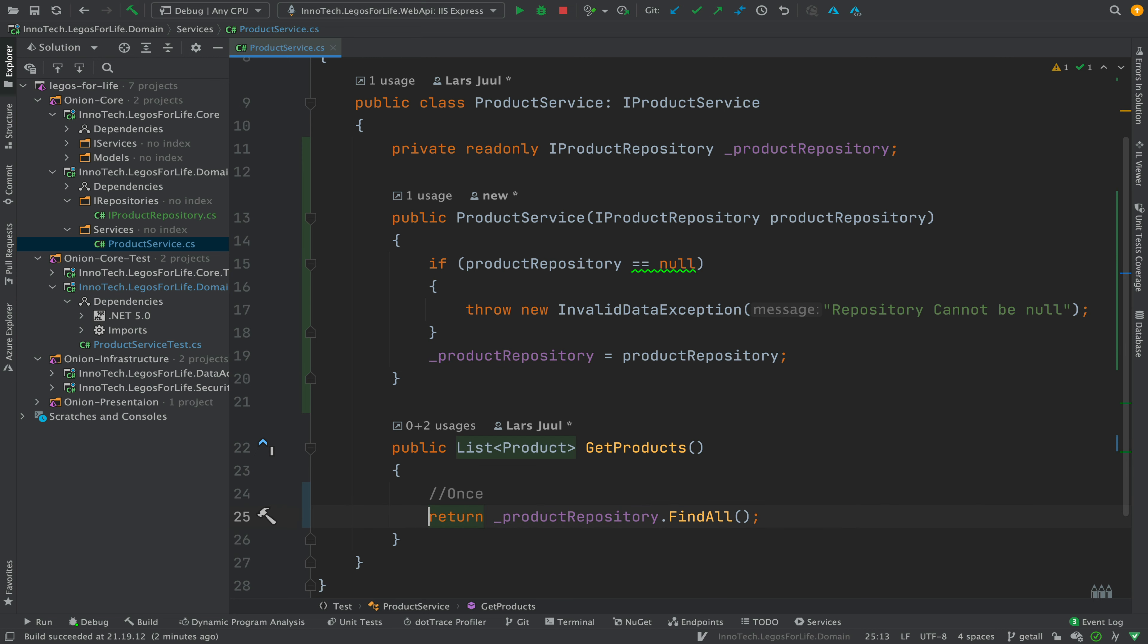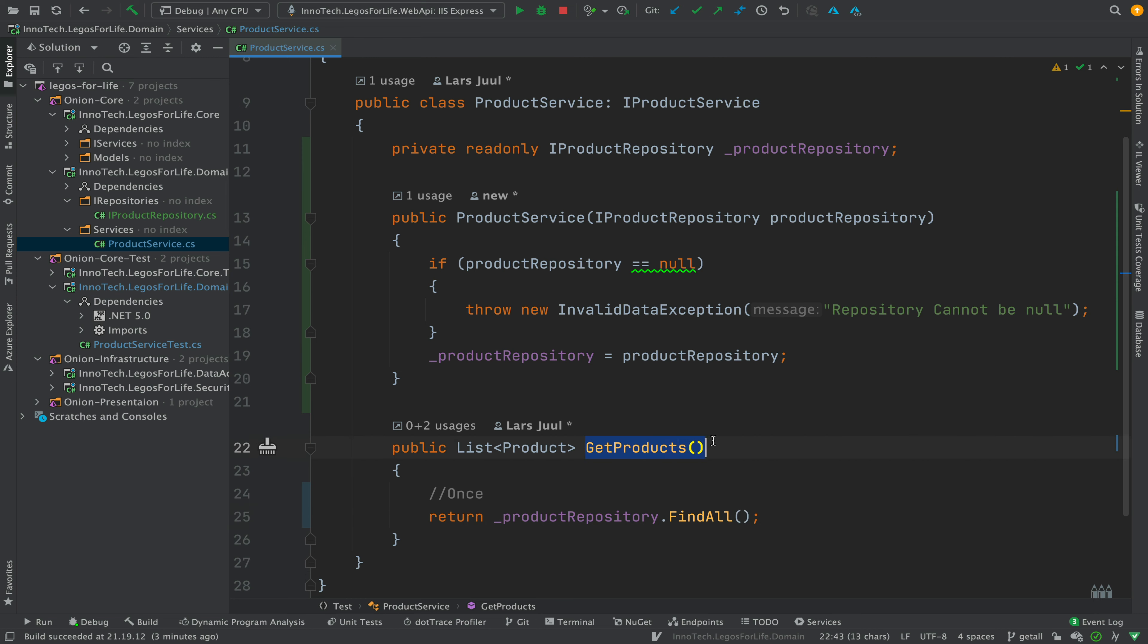So we just want to know in this product service that we are calling the product repository find all method exactly one time when we are calling get products, and in the upcoming lessons we're going to try and solve it.